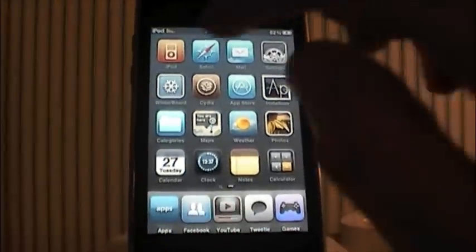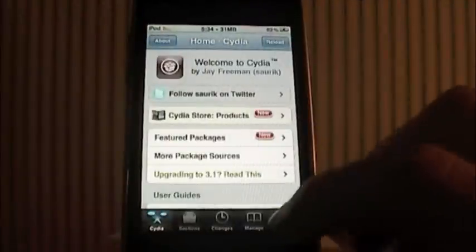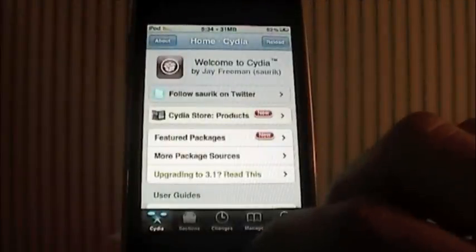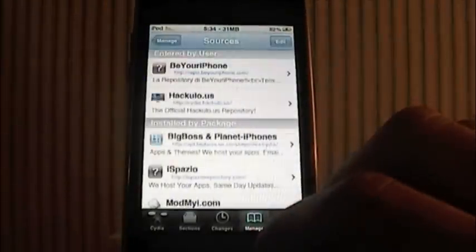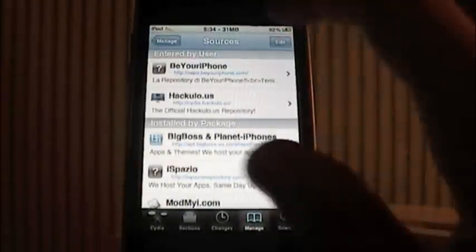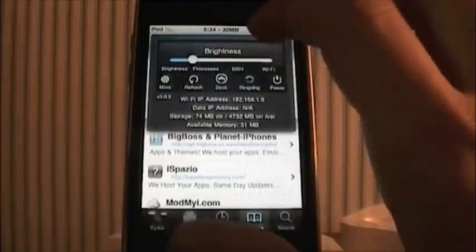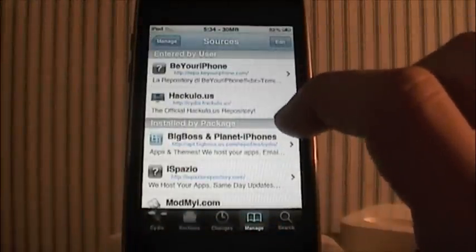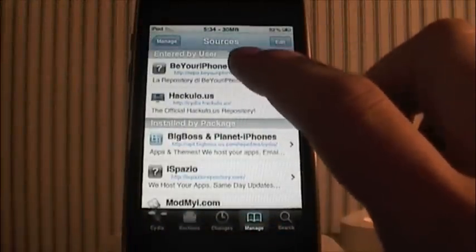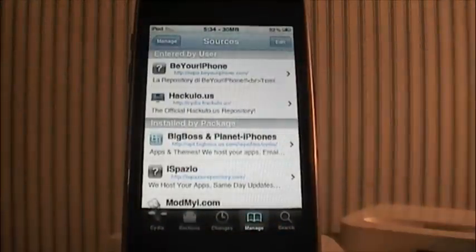What you have to do is go into Cydia. Once Cydia has loaded, go to Manage, tap Sources, and let me just lower my brightness a little so you can see it better. Then what you want to do is add this repo — the Be Your iPhone repo.